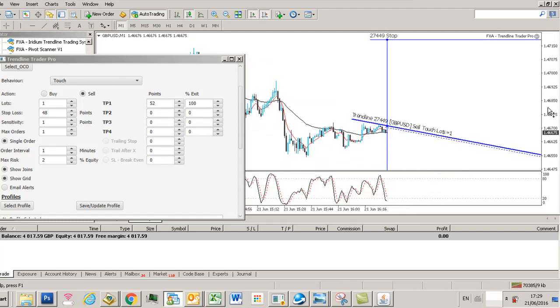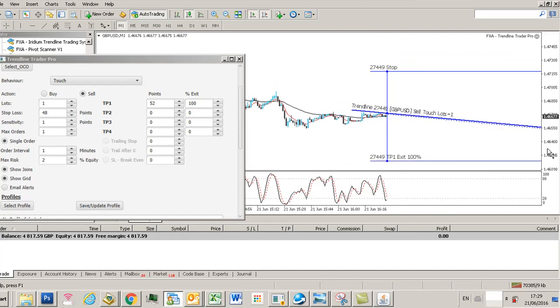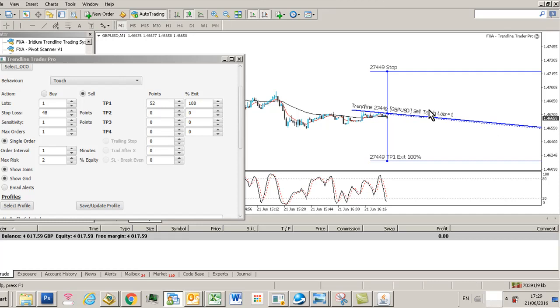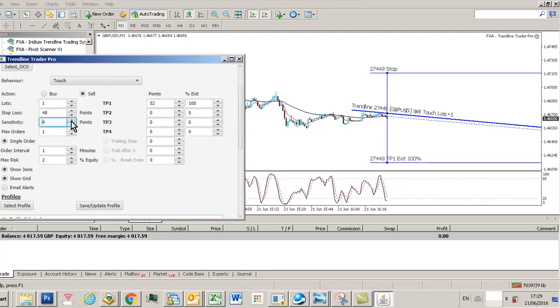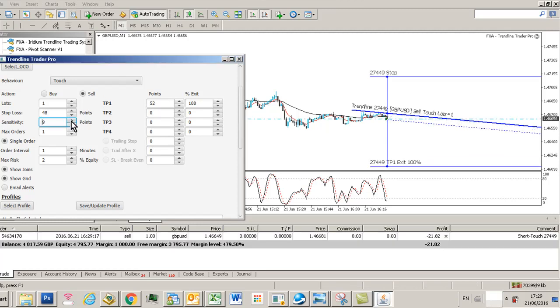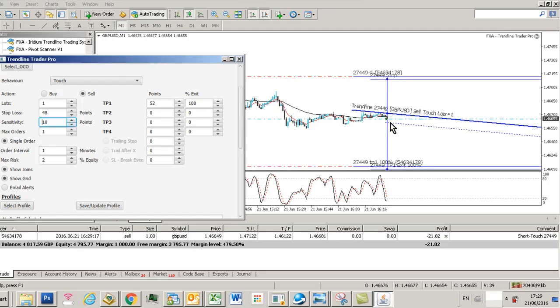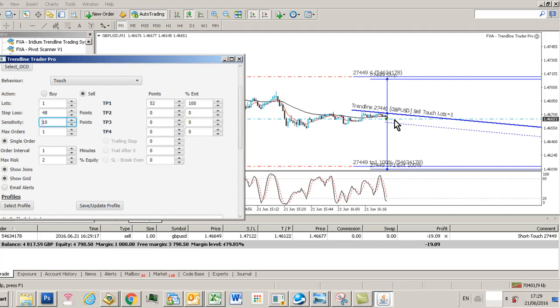Now we'll see a bit more information about what we've got. We've got a trend line, it's a sell touch, lots equals one, the stop loss is there, the take profit is there. That's our trigger grid. I'm going to force a trade now by opening up the sensitivity channel. You can see here this dotted line is our sensitivity channel, and if price ticks within that, we'll get a trade, which we just have.